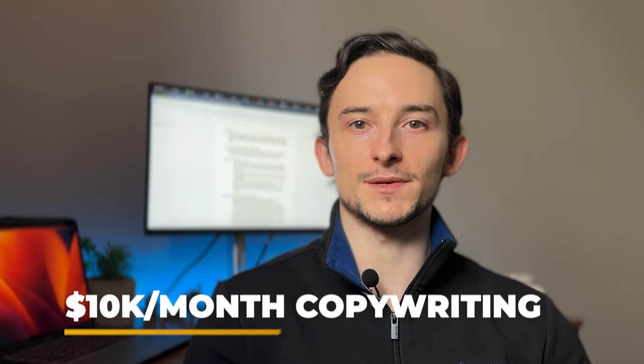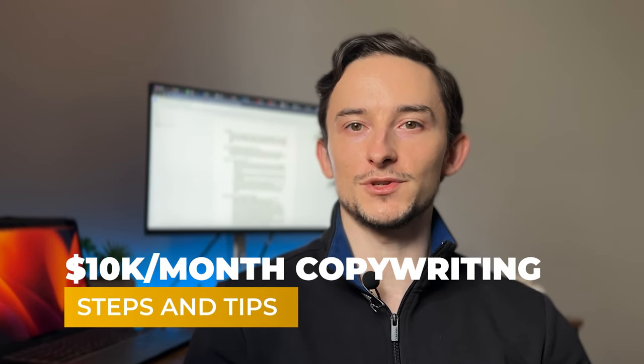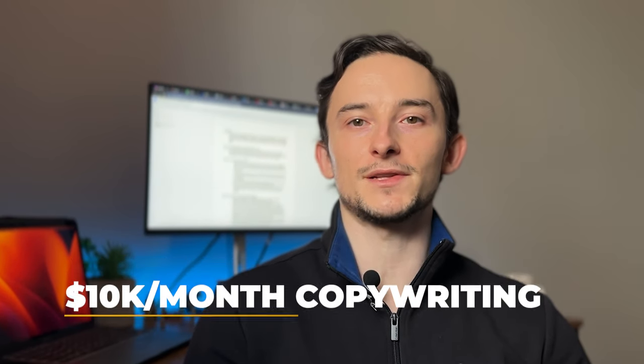I've had many five-figure months when I was full-time freelance copywriting, and if hitting that 10K a month mark as a freelance copywriter is something you want to achieve, stick around because I'm going to teach you the exact steps I took to achieve that and exactly how you can replicate it.